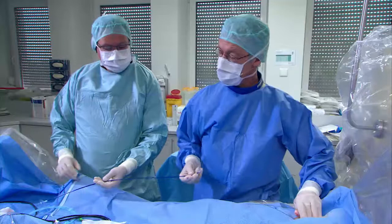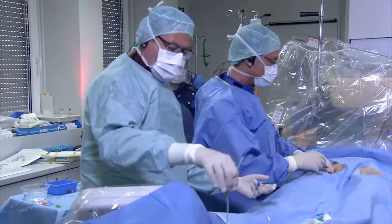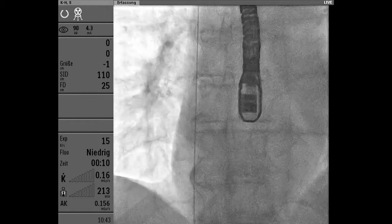We will do the transeptal puncture using radiofrequency technique, which has been around for a couple of years. We rarely use it for specific reasons, but Martin uses this all the time. Martin, why are you using radiofrequency technique for transeptal puncture?